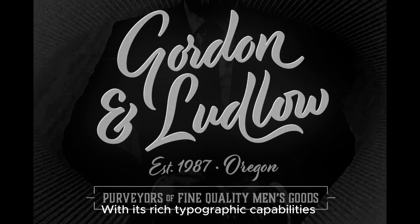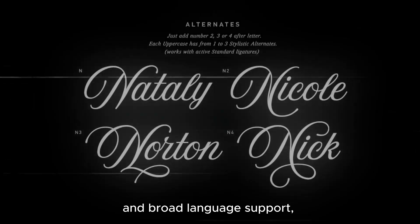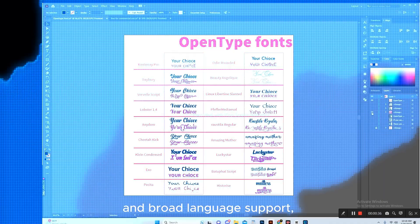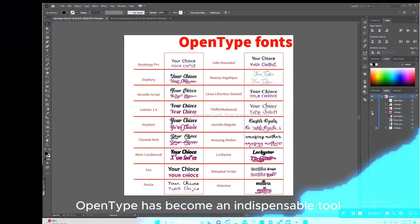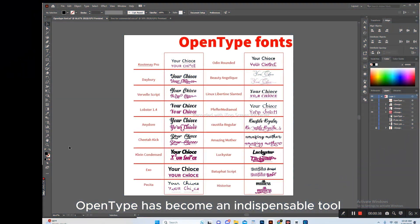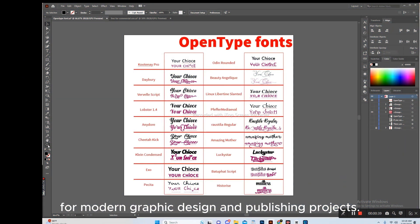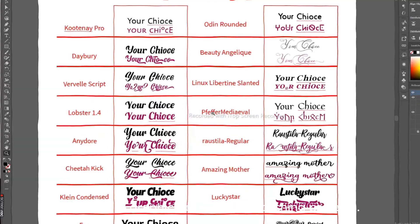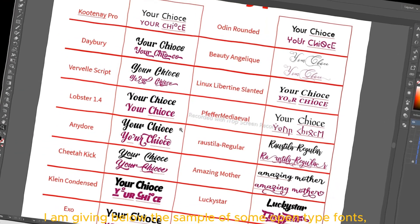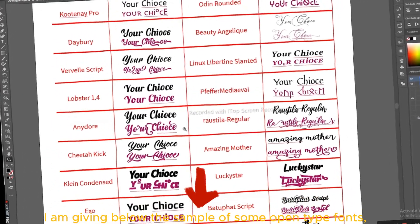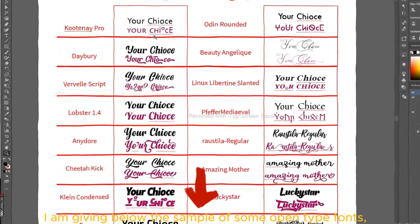With its rich typographic capabilities and broad language support, OpenType has become an indispensable tool for modern graphic design and publishing projects. Below is a sample of some OpenType fonts.